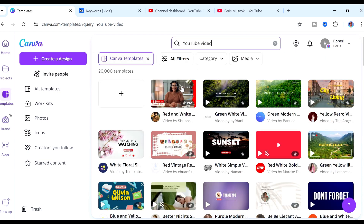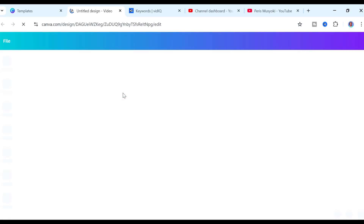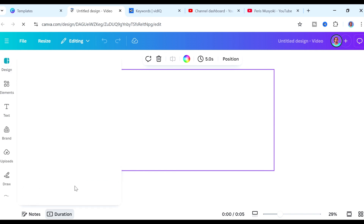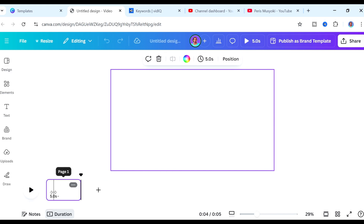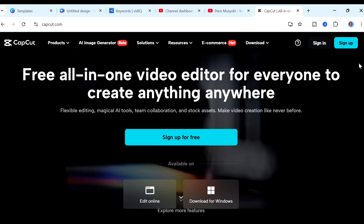Another thing Canva can help you do is actually edit your video. If you go to the search bar and type "video" then select "YouTube video," you can choose a template or start with a blank canvas. You can see we have our first scene and you can continue adding other scenes. I have an entire tutorial showing you how to use Canva to edit your videos — I'll leave the link in the description. The fourth tool is CapCut.